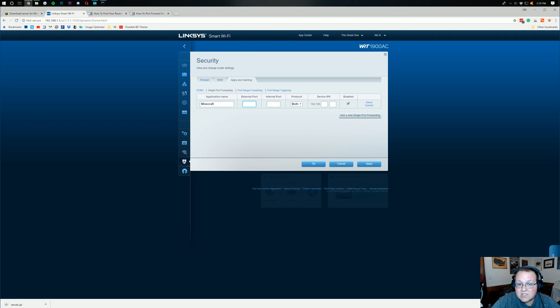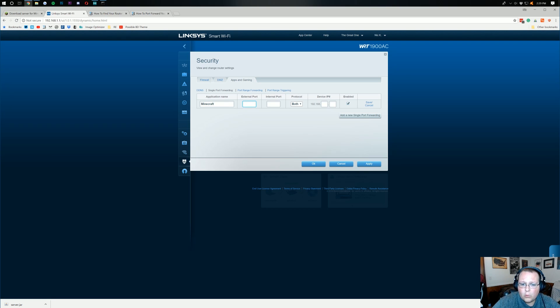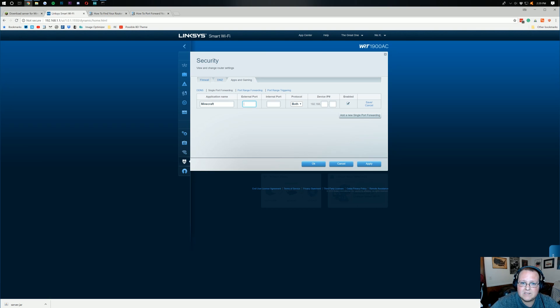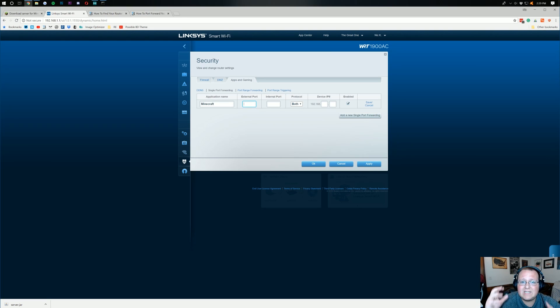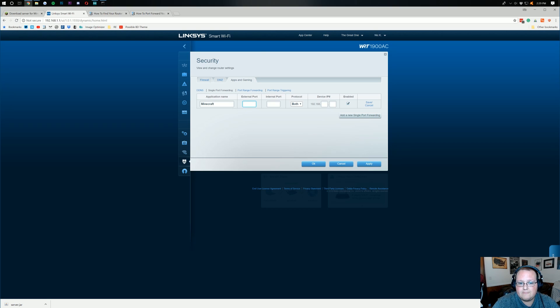So, for your external port, right? That could be your external port. It doesn't matter what the ports say, guys. By the way, both of these, right? Whether it's your external port, your internal port, whether it's your port 1, port range 1, whatever it says, right? It's going to be the same for both of them.